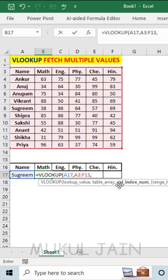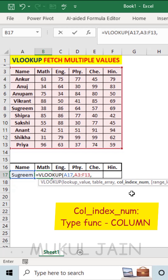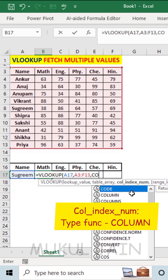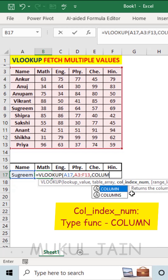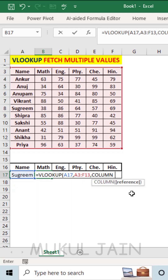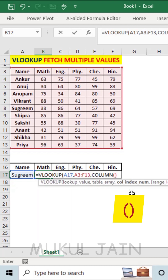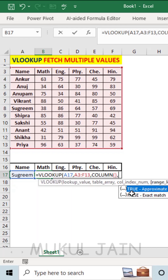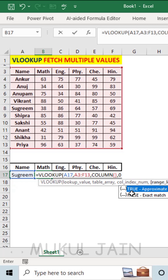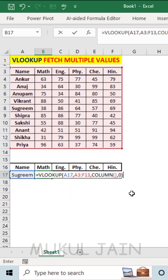Now in the column index number, type the function COLUMN — C-O-L-U-M-N. Bracket on, bracket off, comma, type 0 and close the bracket. And you are done with the formula.